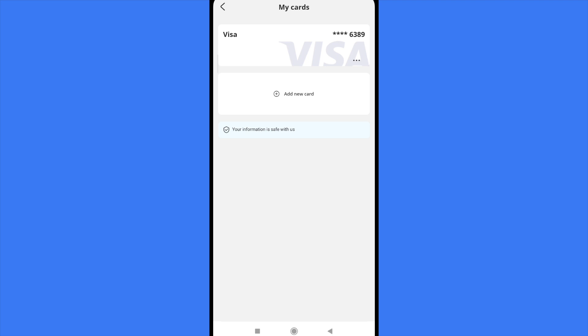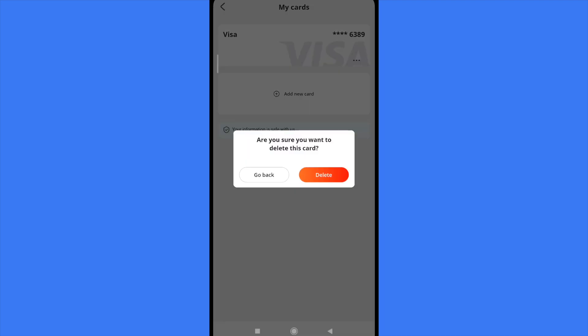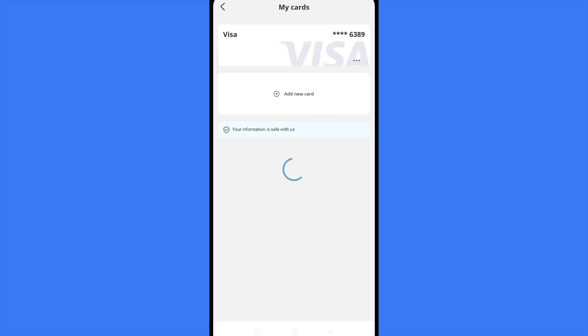If you want to delete it, there are three dots at the bottom of this card square. Click on it and the only option that appears is Remove. Confirm that you want to delete this card by tapping on Delete, and that's how it works.